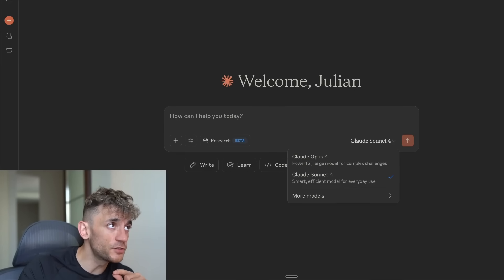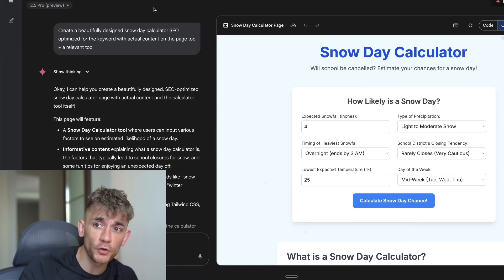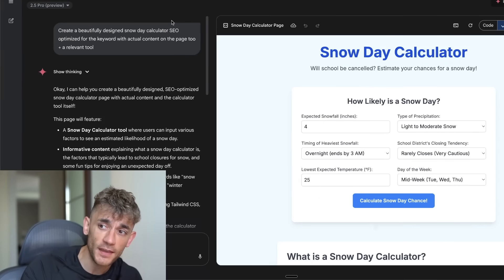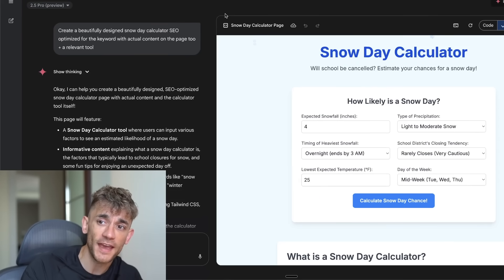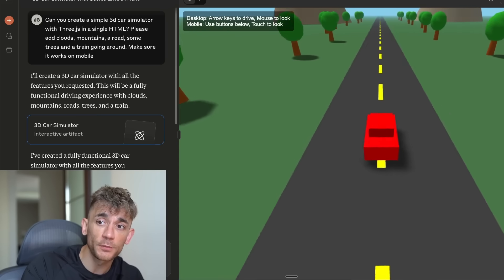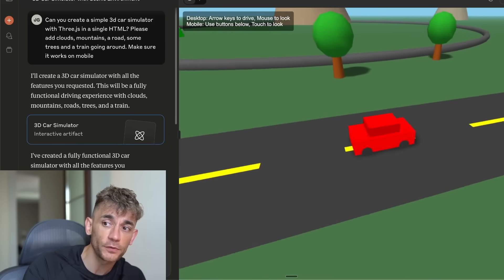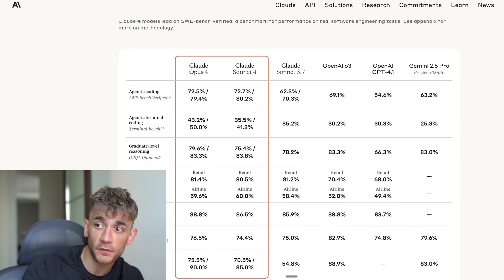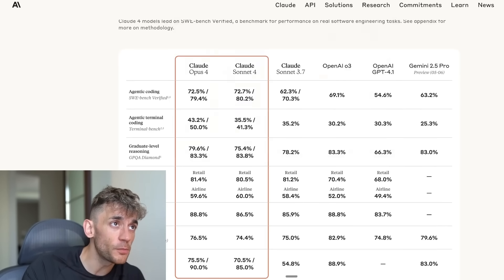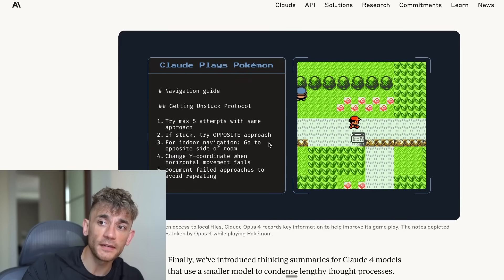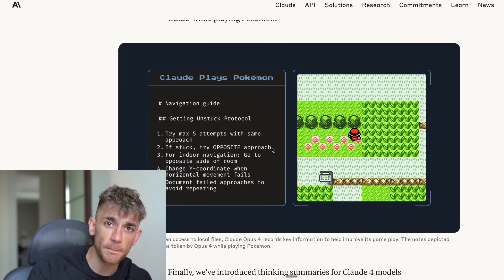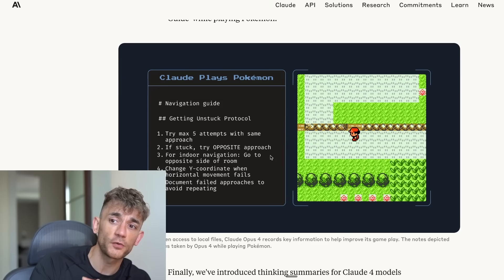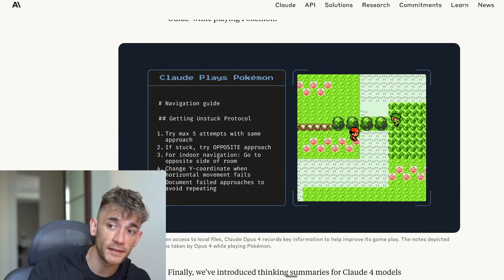Claude 4 versus Gemini 2.5 Pro, who wins? I just spent hours testing both models head-to-head and the results are absolutely... I'm talking side-by-side coding battles, real-world performance tests, and features that'll blow your mind.